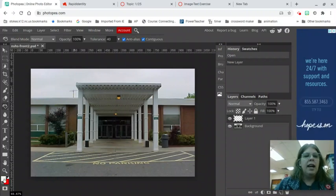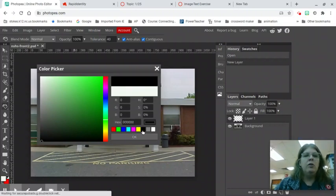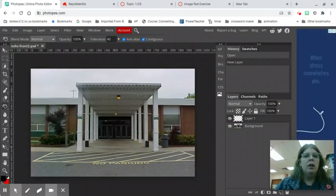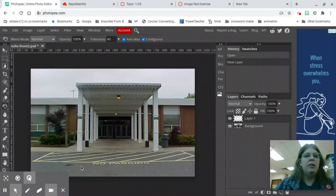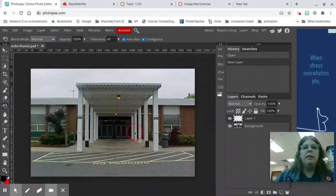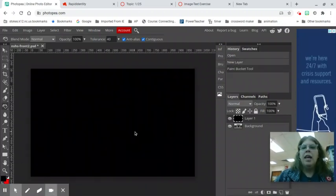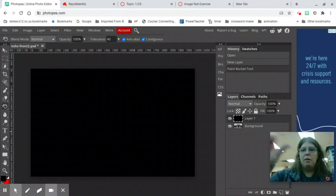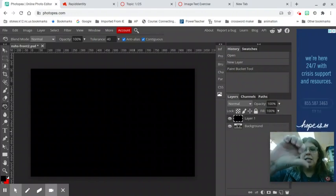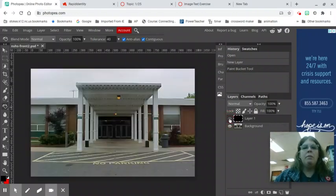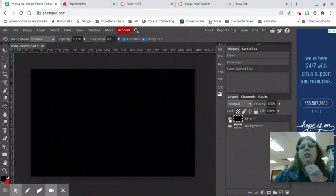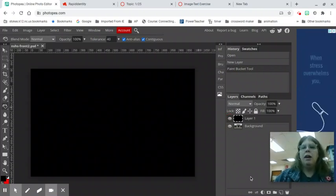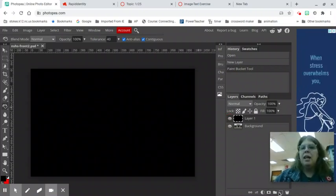I don't want white I want black. Remember the color picker to change color you can click on it or the default black and white button. I'm gonna paint into that layer 1. Now my picture of the school is still there it's just covered up by my layer of black.